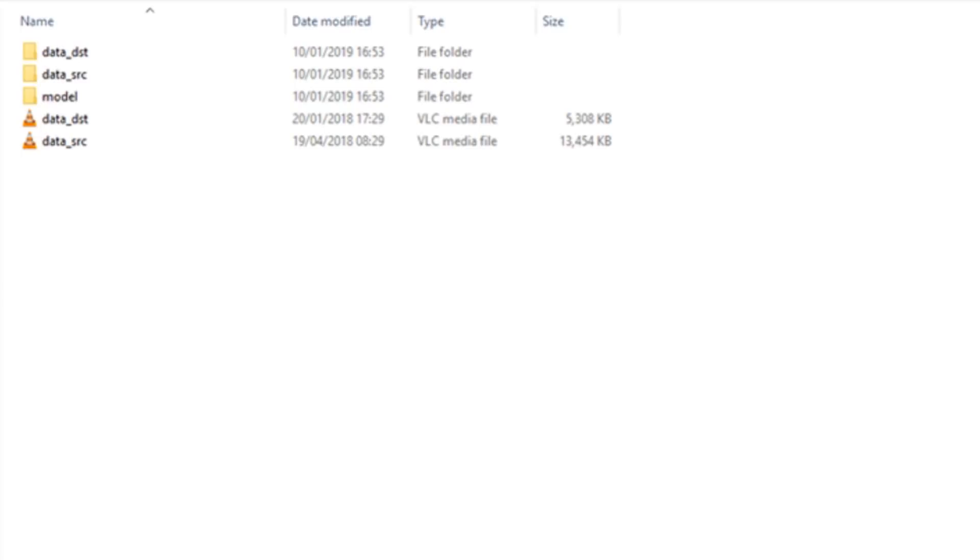The first is data underscore DST. DST is short for destination. This folder will hold the frames of our original video once they are extracted.